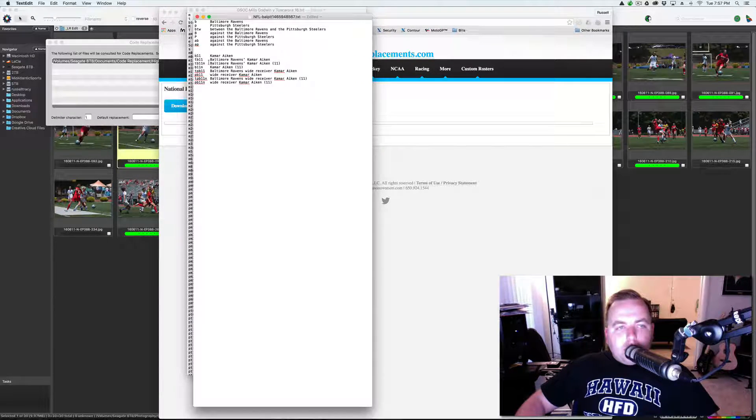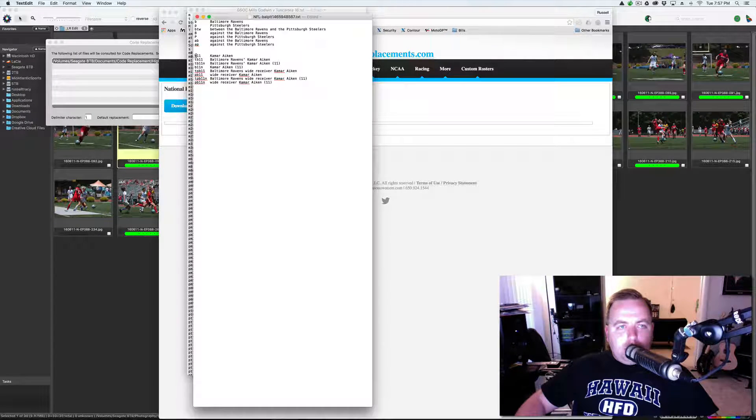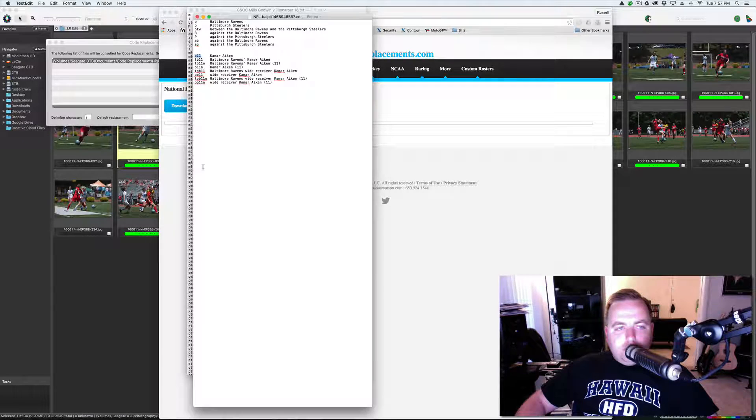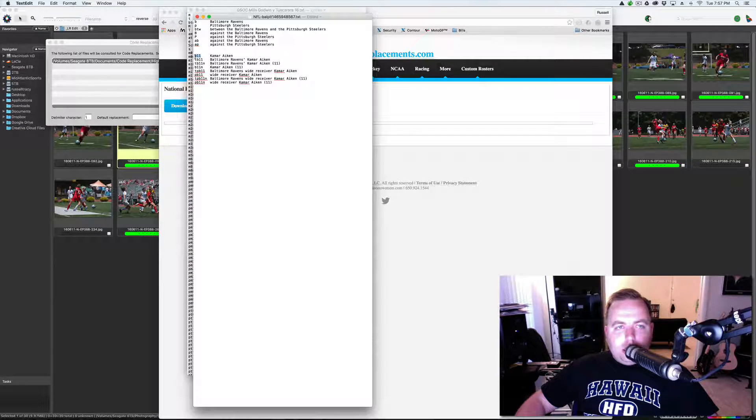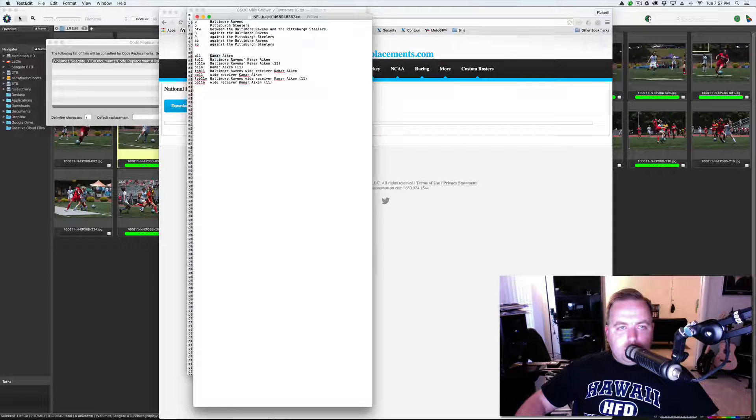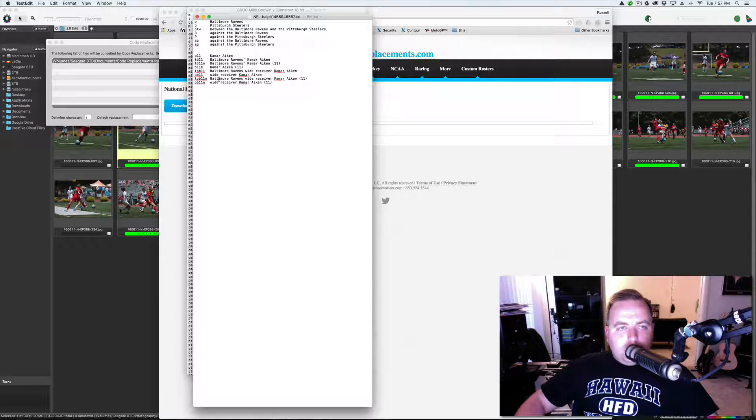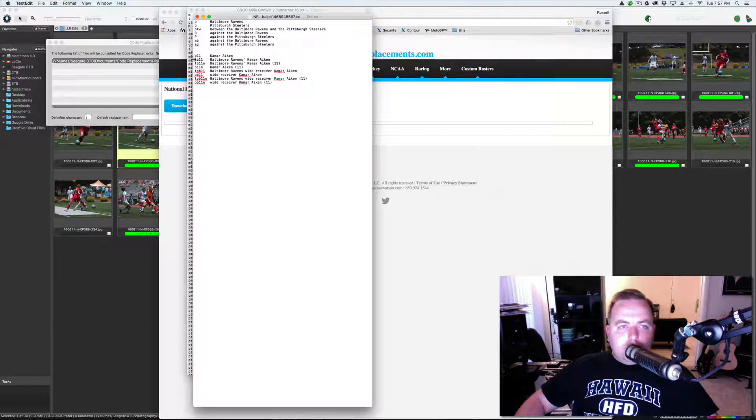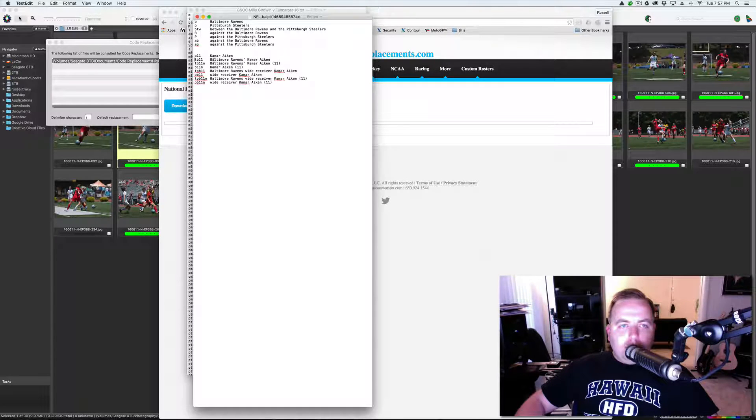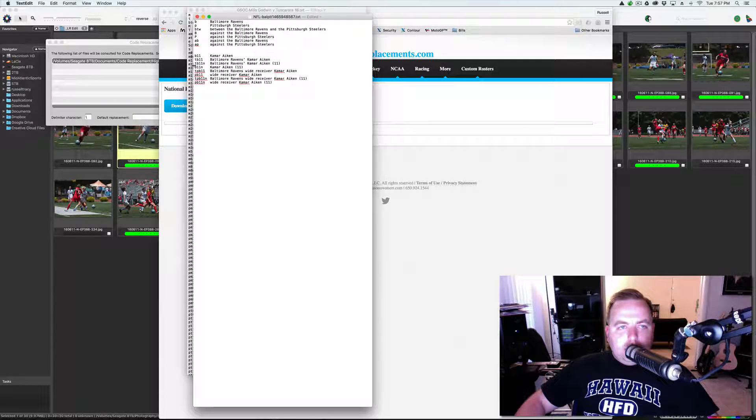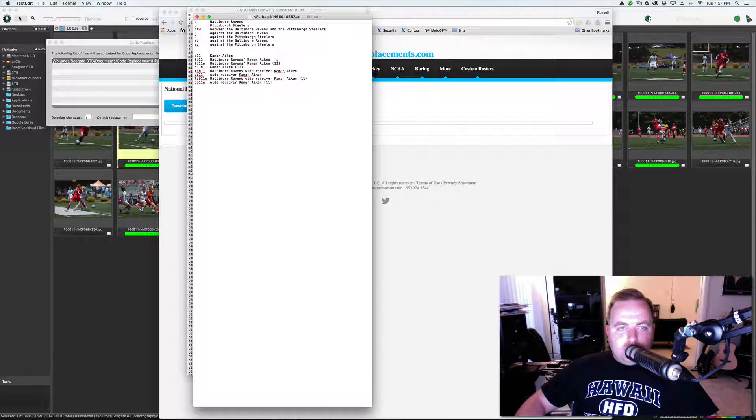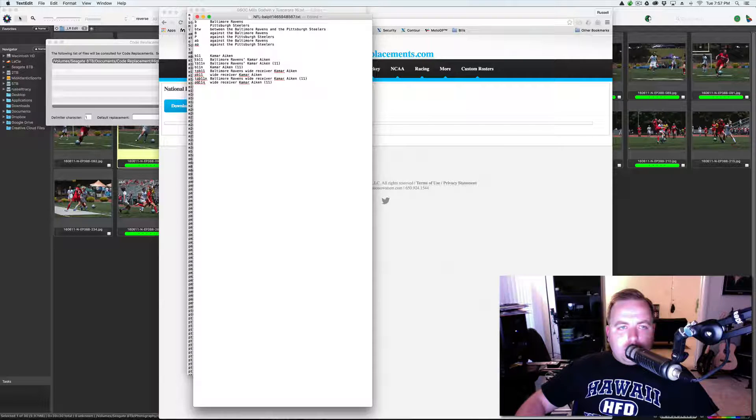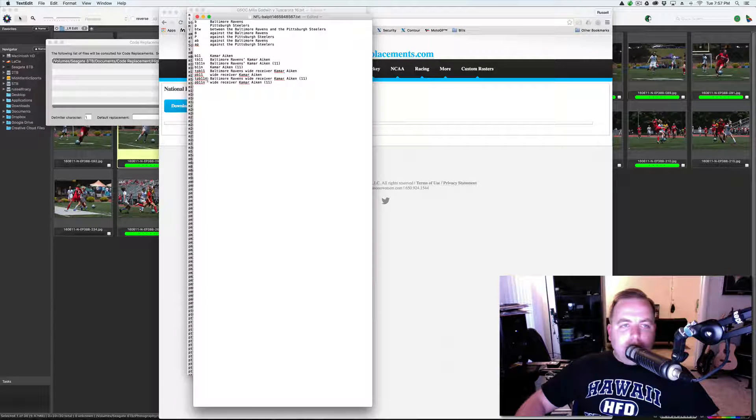So, the way the code replacement works is, the base is the prefix that you did, and the jersey number. So this is Baltimore player, so B, I did B for Baltimore, so B11 would replace to Kamara Aiken. So T would be for team. So, if I do T, B11, it's Baltimore Ravens, Kamara Aiken. T, B11, N, the N at the very end adds the jersey number, and if you look here, you have T, P, B, 11, N.